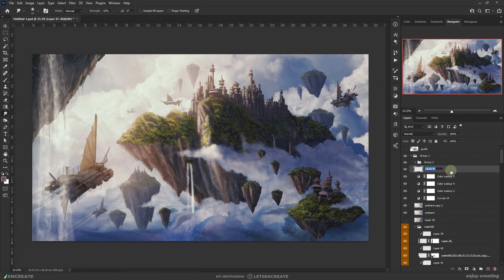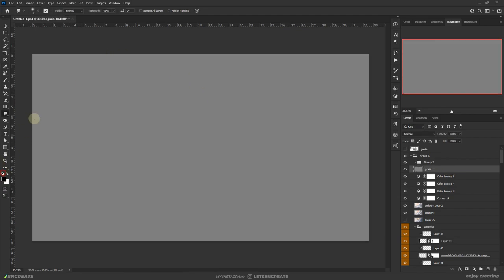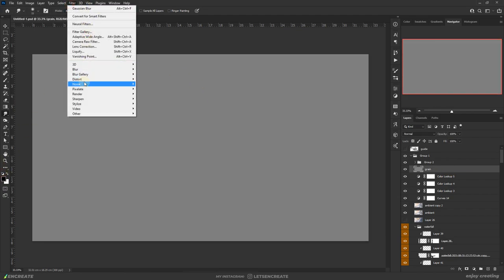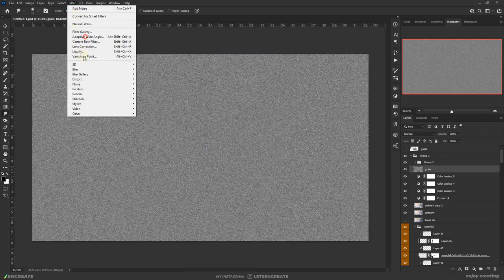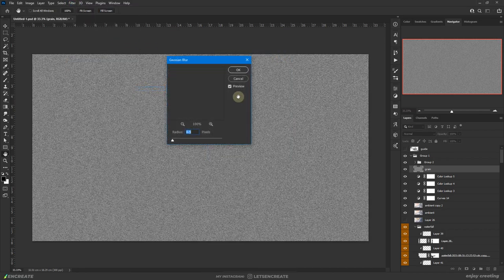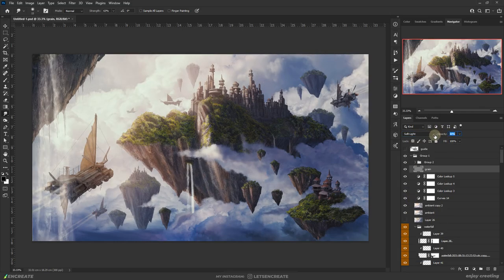Next I added some grain. On a blank layer, I clicked shift F5 and filled it with 50% gray. Then added some noise using filter, noise, add noise and added 25% monochromatic noise. And blurred it using 0.5 pixels Gaussian blur. Then changed the blending mode to soft light and reduced the opacity to around 25%.